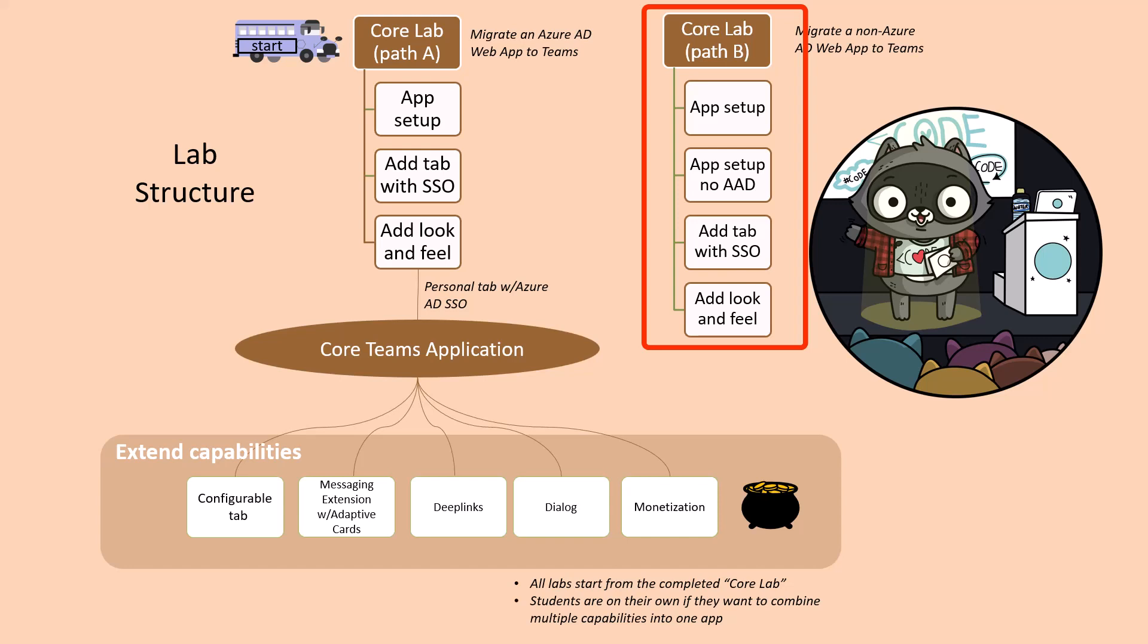There are four labs in the B path so let's start with the first one where we'll set up the Northwind orders application on its own.